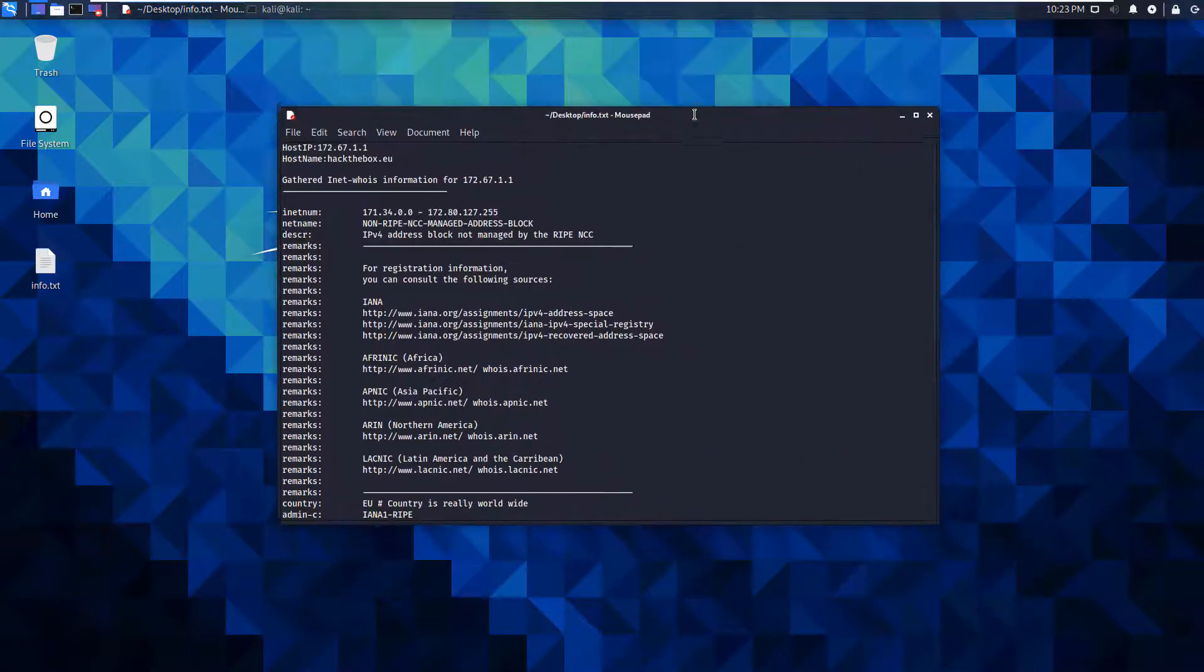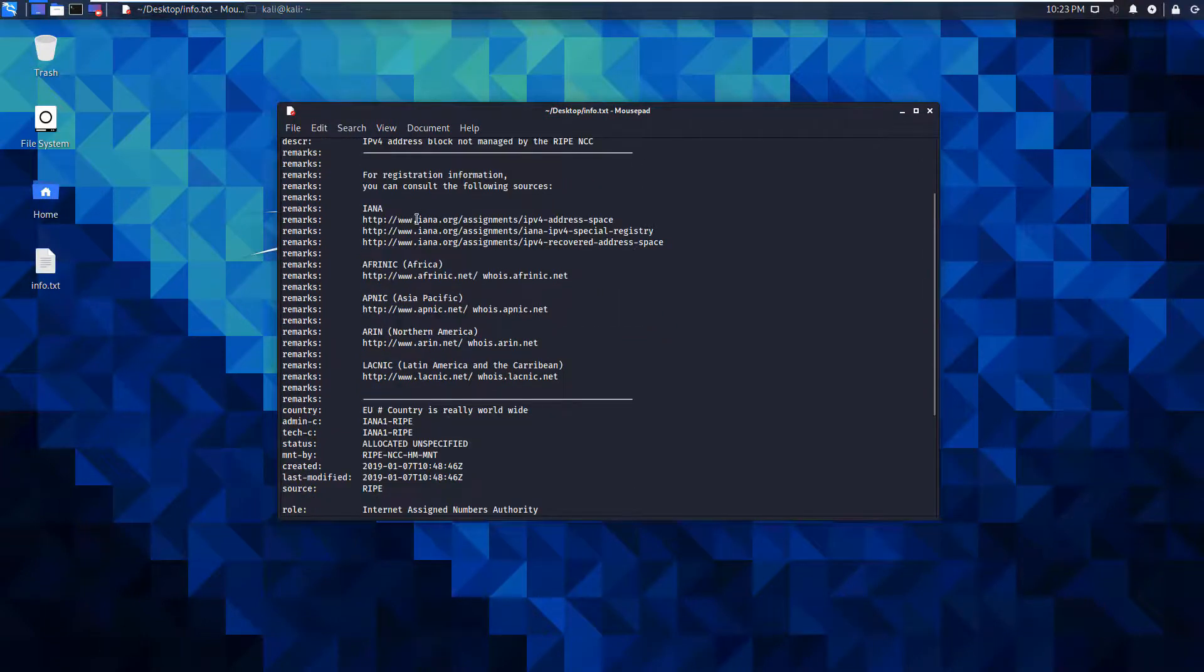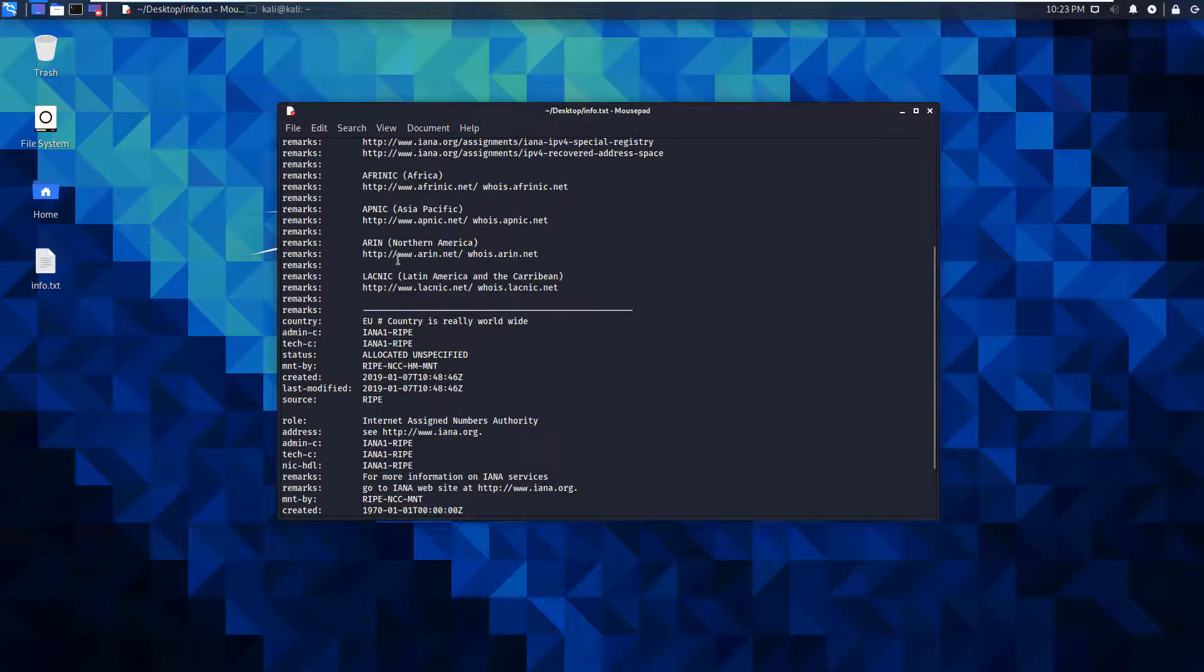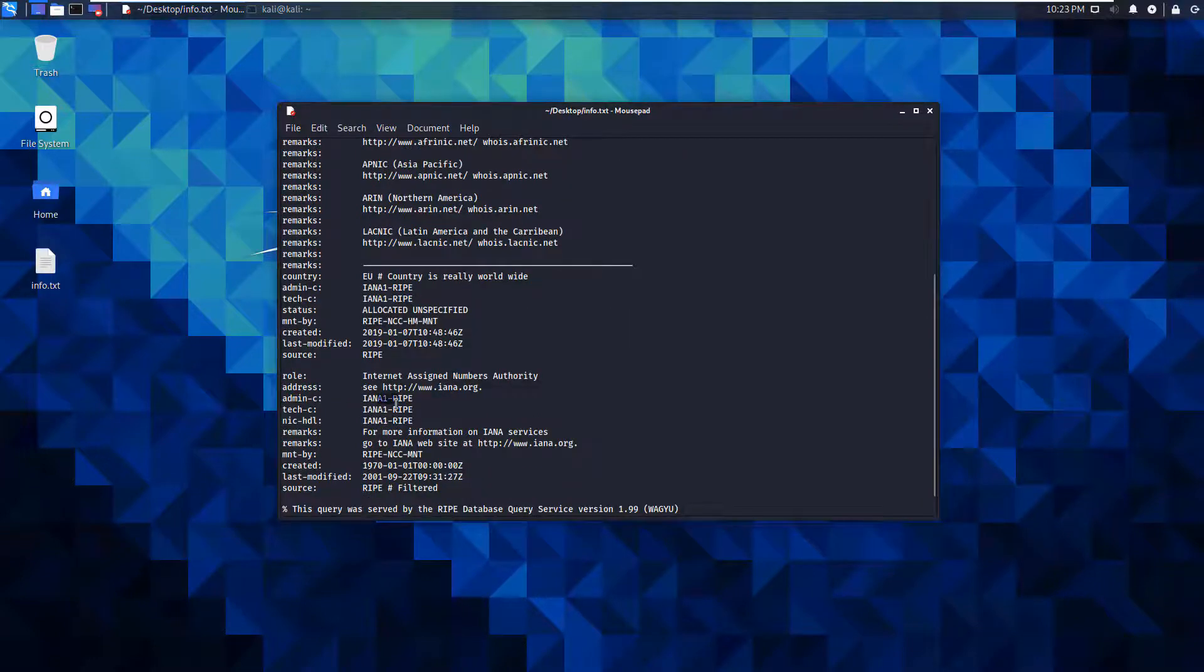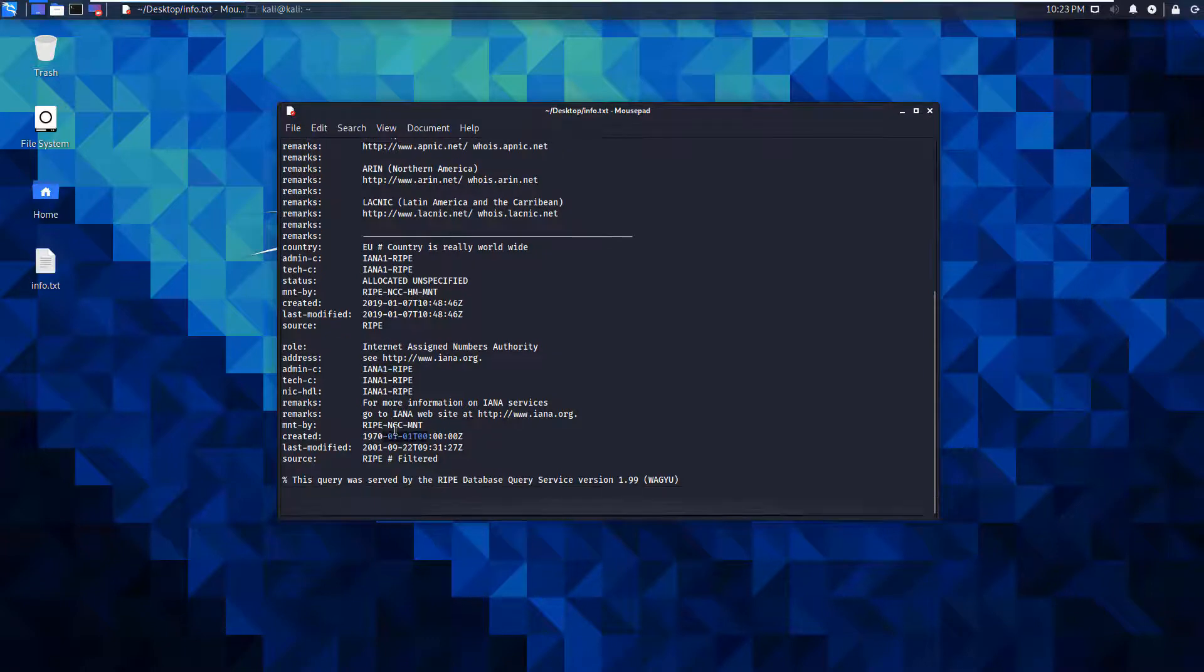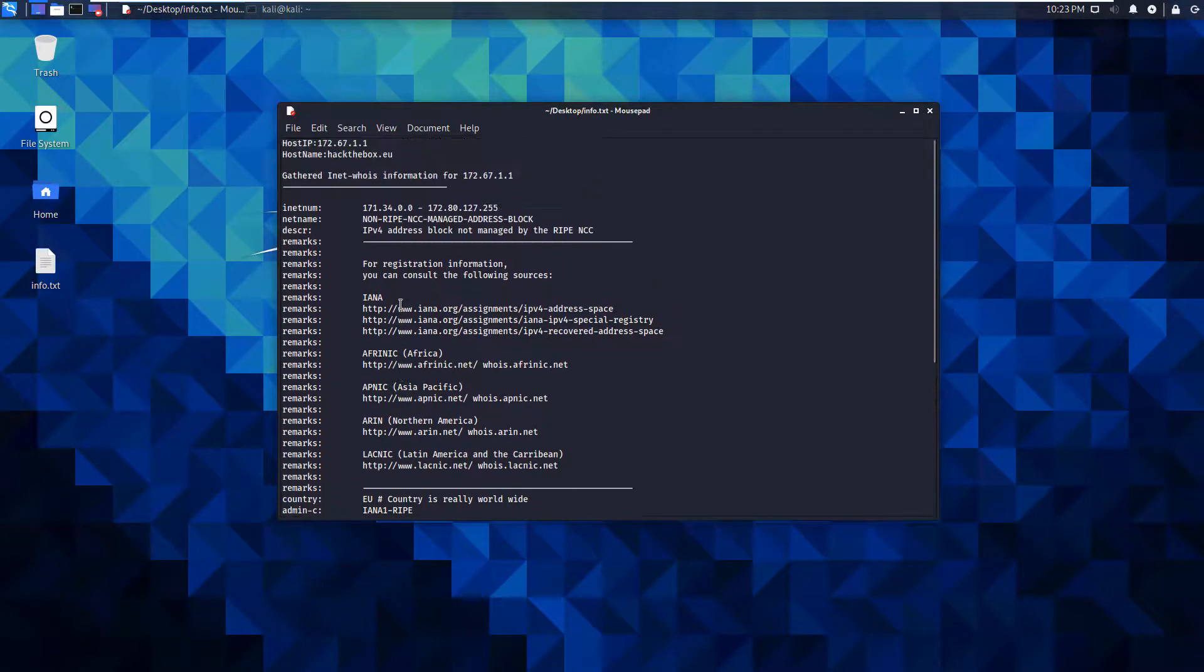It dumped all of the remarks to a text document. I can see things like its admin contacts, if there are any, when it was created, when it was modified. That's really it for hack the box.